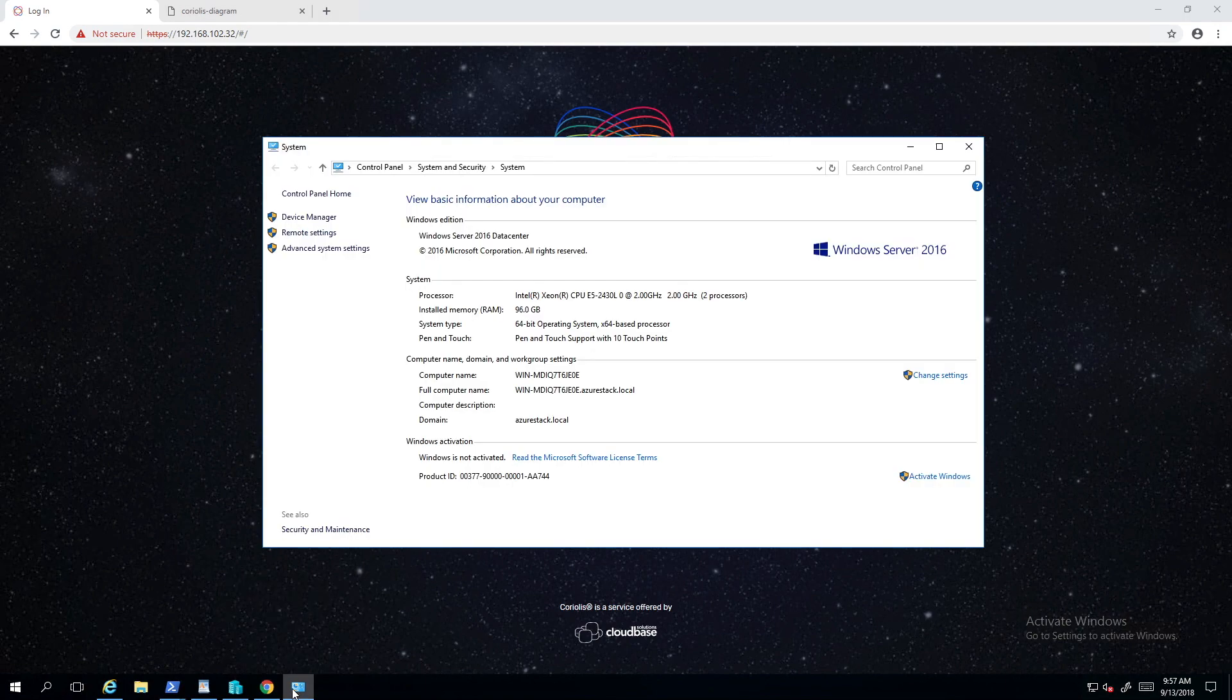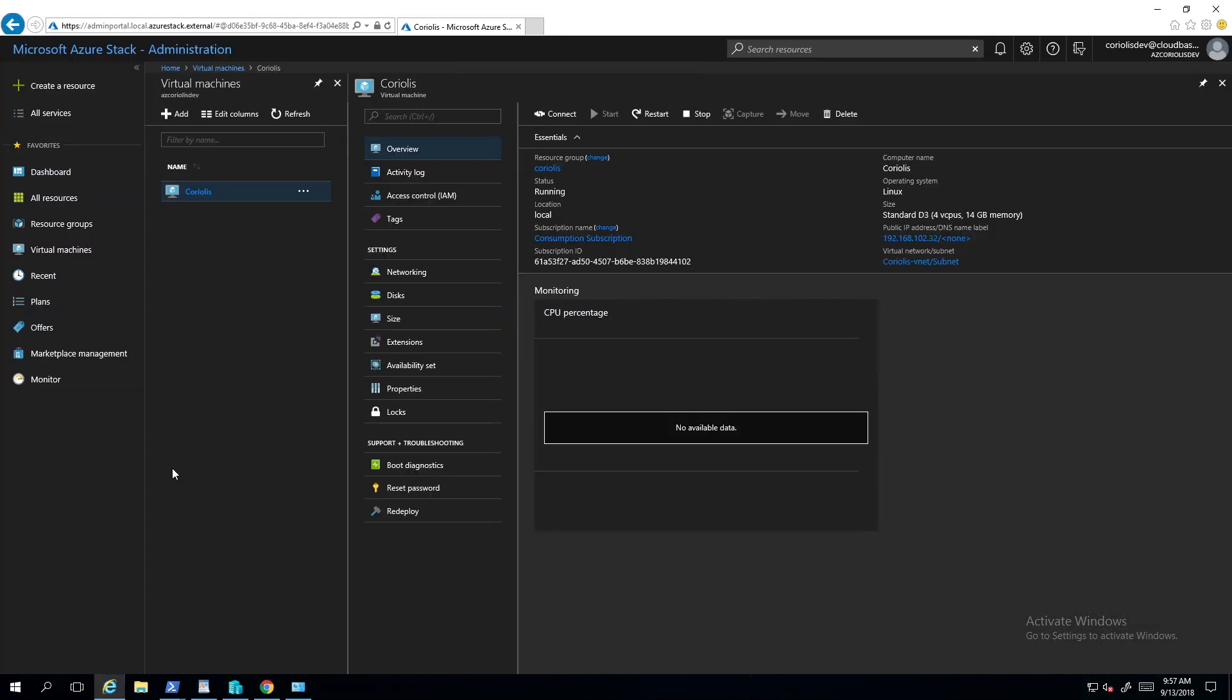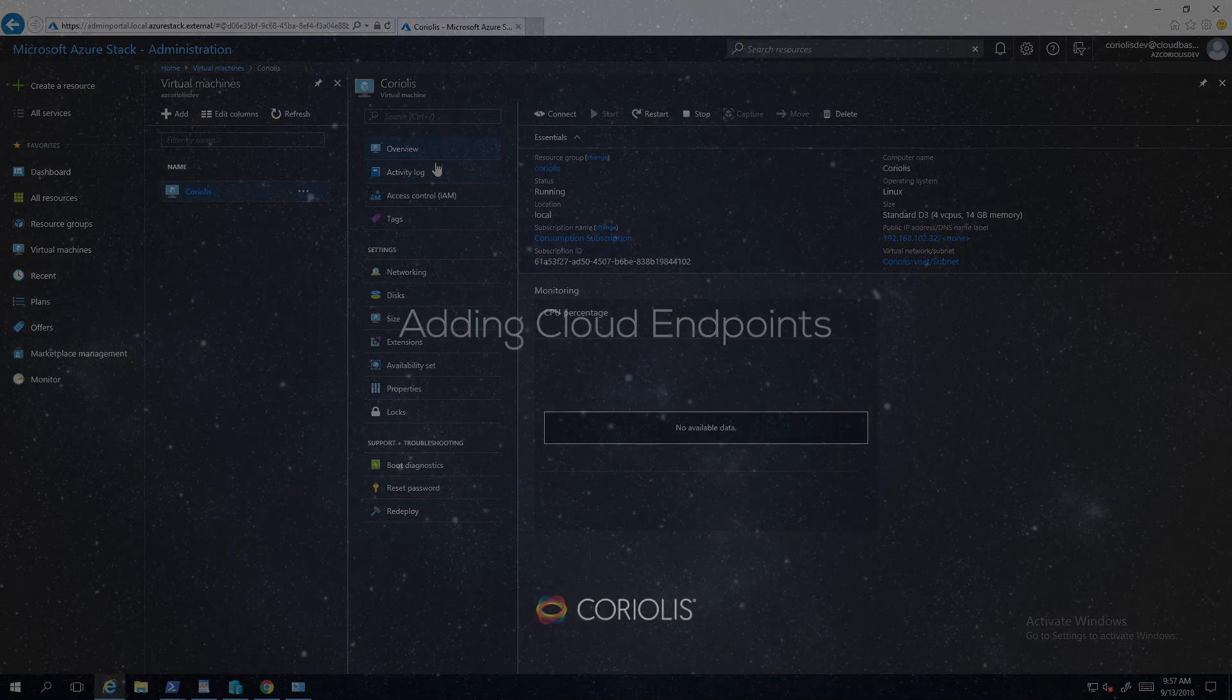Coriolis itself is an all-in-one appliance running on Azure Stack. It provides a graphical user interface, a command line interface and a complete REST API for integration with third parties.